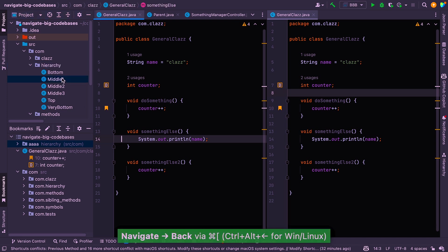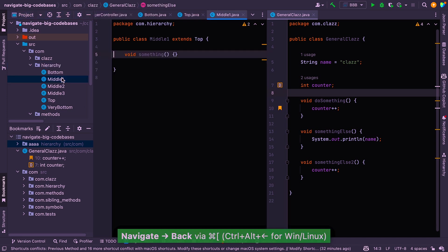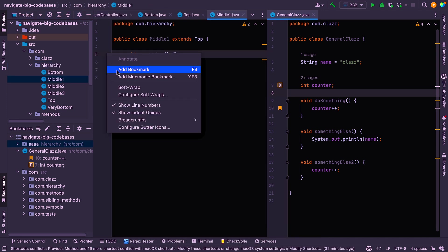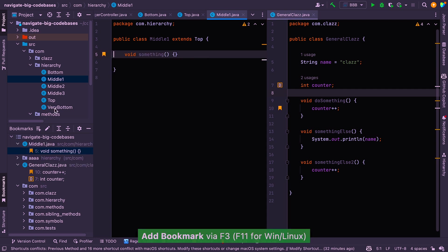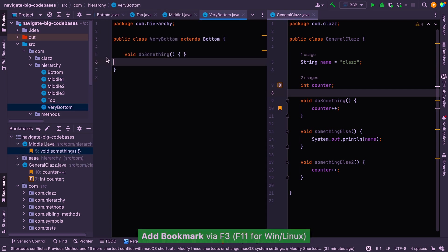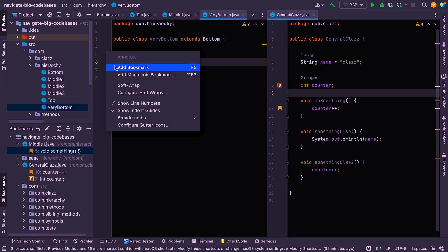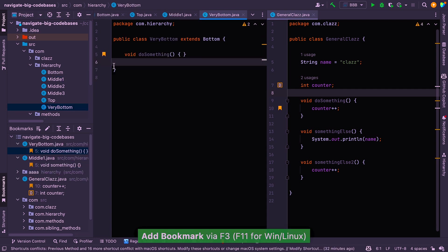All right, so in order to demonstrate something, I'm just going to go to a random other class and just add a bookmark here as well. And then let's add one here. Okay, and now what I wanted to show you is how you can navigate between the bookmarks.